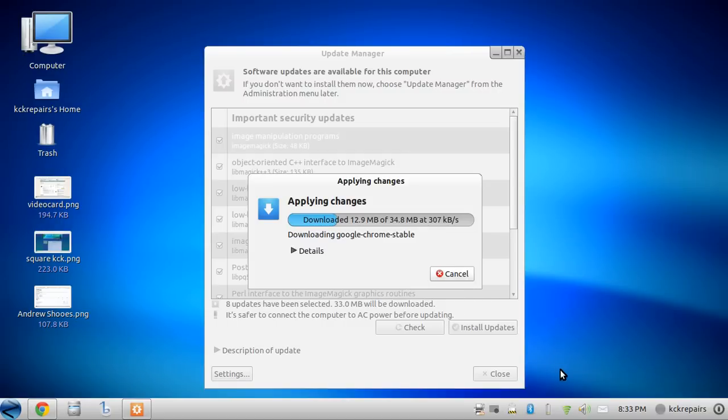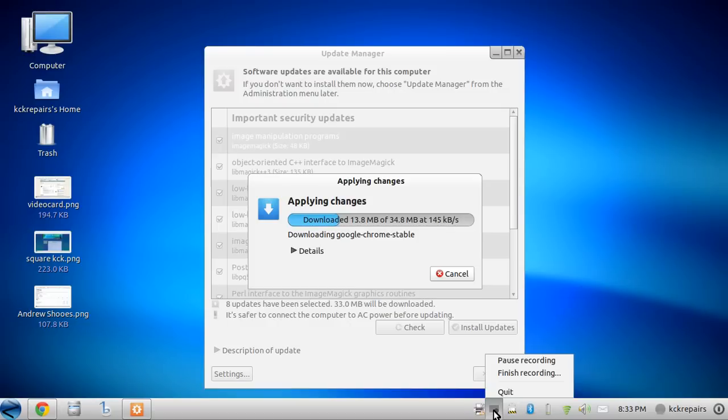Again, that was just a quick tutorial on how to update your computer. And from there we'll move on to our next tutorial. So now you know how to update.